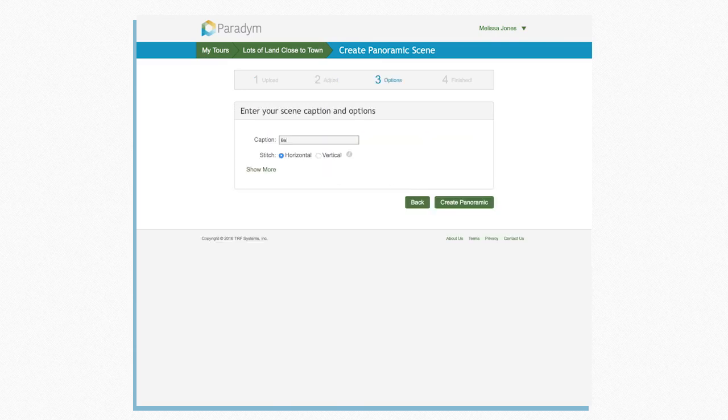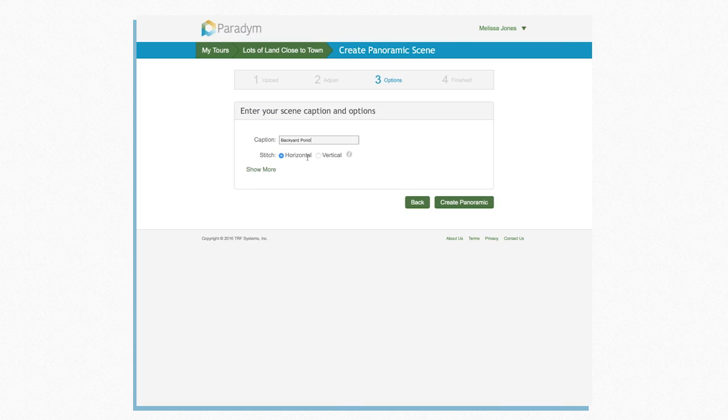Give your scene a title, choose Horizontal or Vertical, and use the Advanced options to customize the photo.